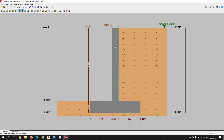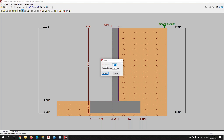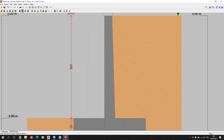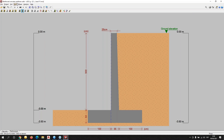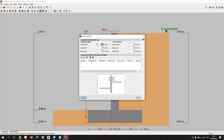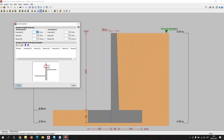From the wall, we can edit the stem foundation. We have, for example, the possibility to modify the top thickness to 25 centimeters and 55 centimeters at the base. We can also modify the loads and apply different types of load on the top or at every point of the elevation of the wall.